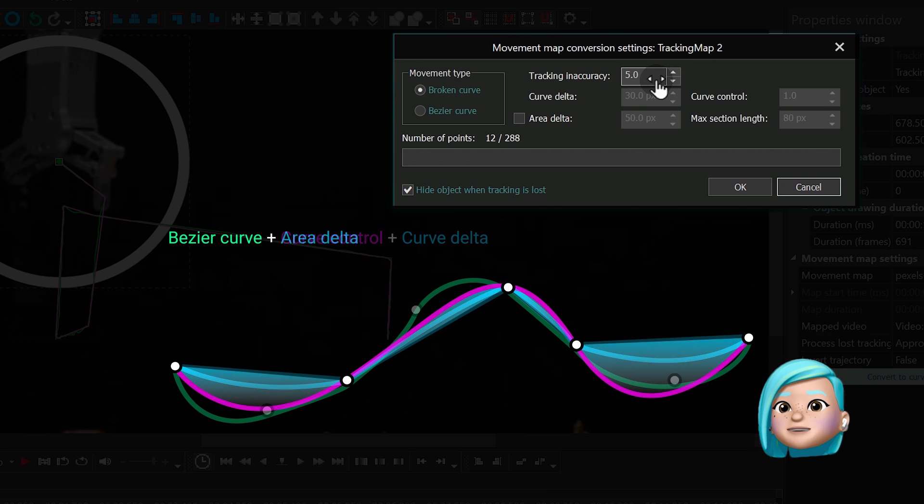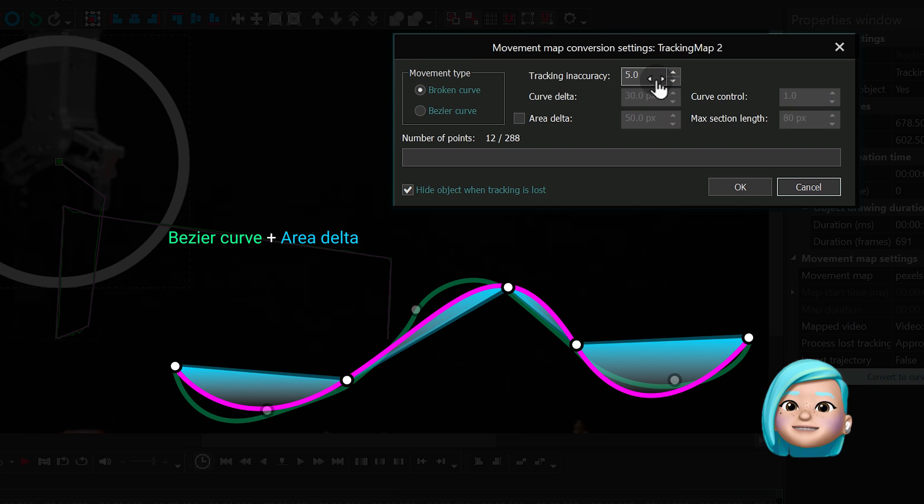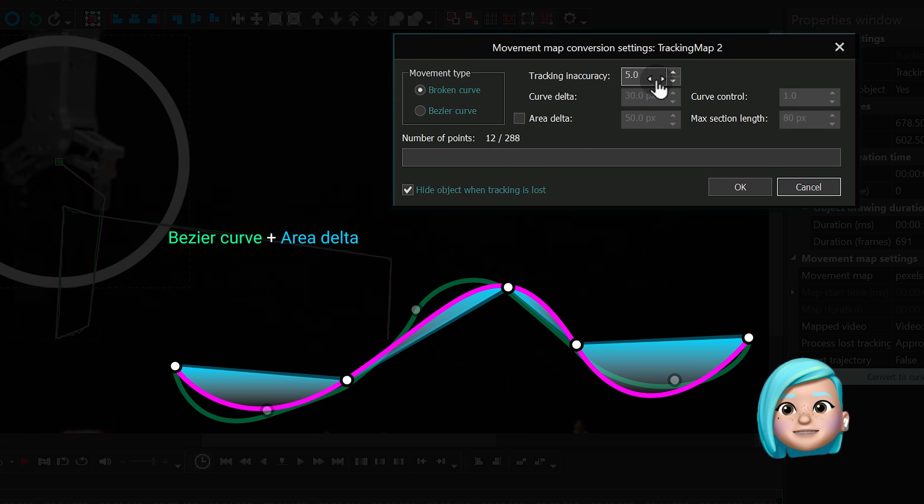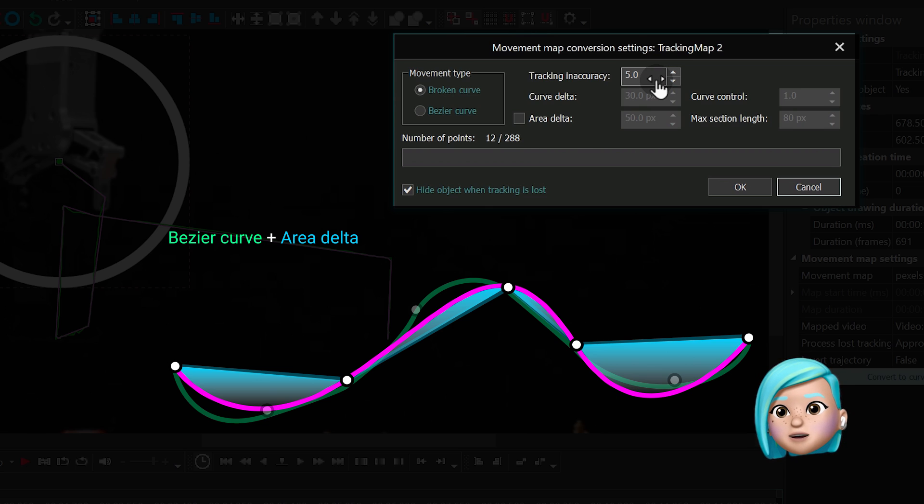The Area Delta parameter works in a very similar way. However, to straighten the curves of the path, the program refers to the area around the curves.